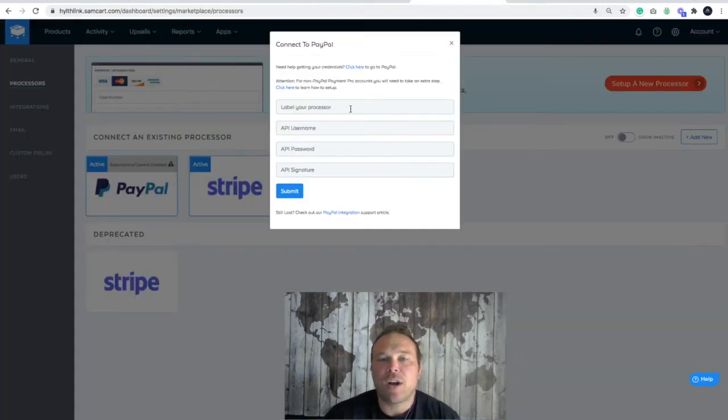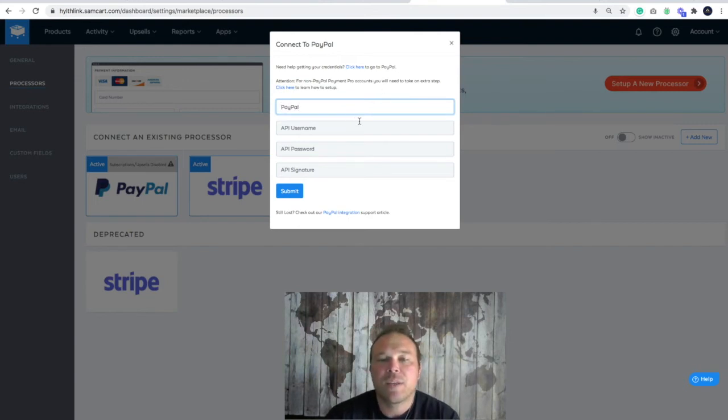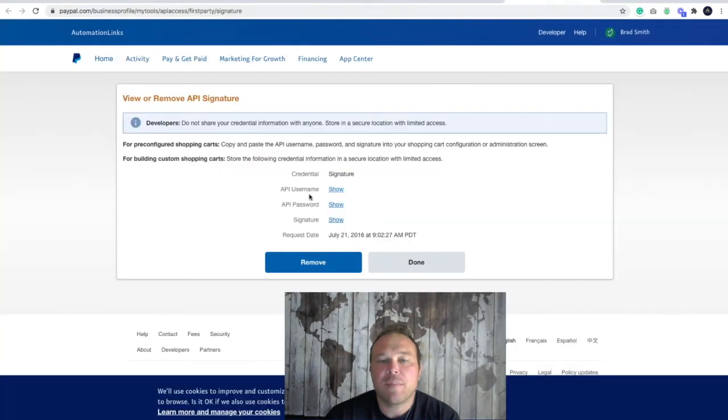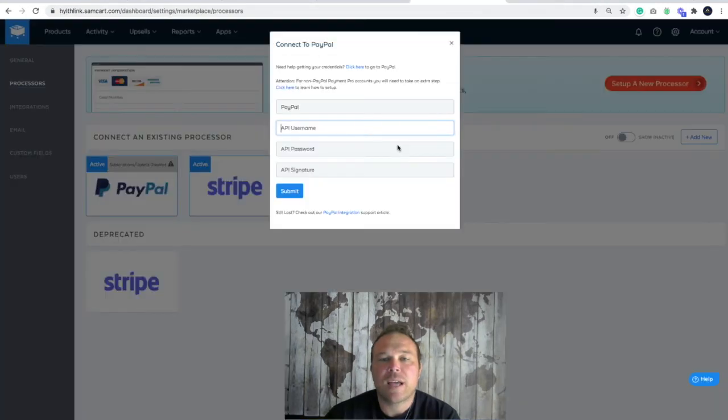Label your processor. You're just going to call it PayPal. That way it's just a label for you to remember. Next is the username and you're going to get the username by clicking show and copy and paste it back. This is our username and we're going to copy and paste it here.